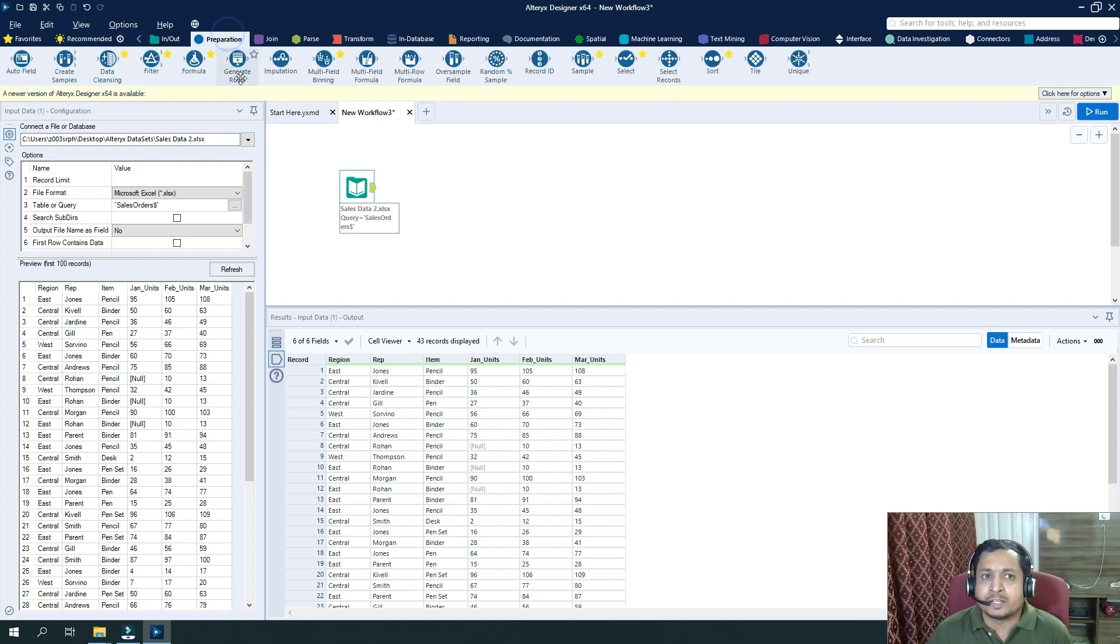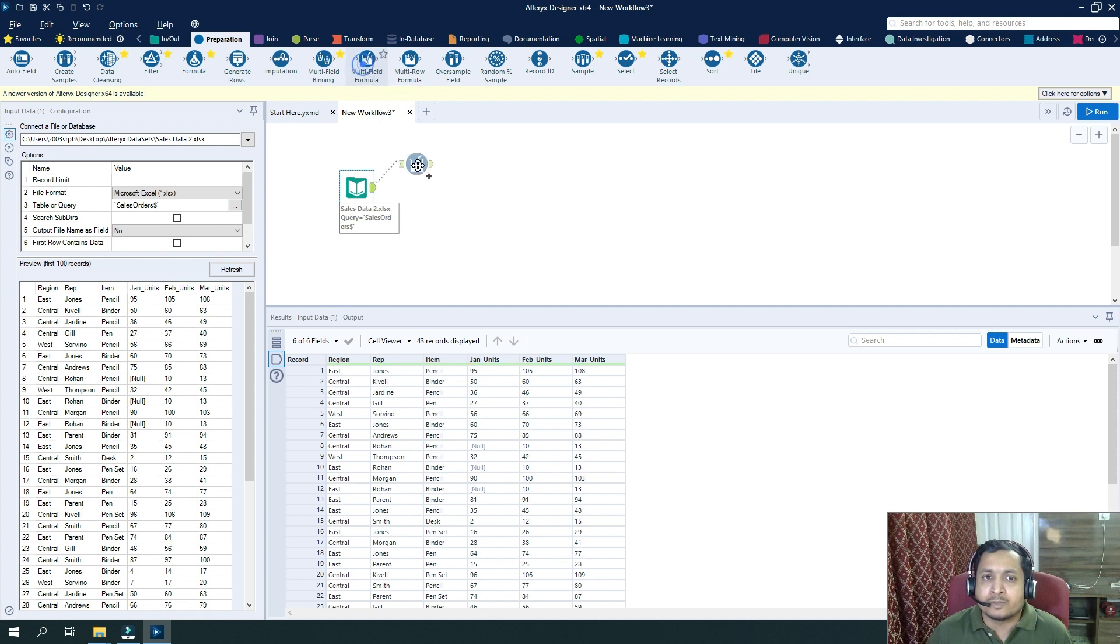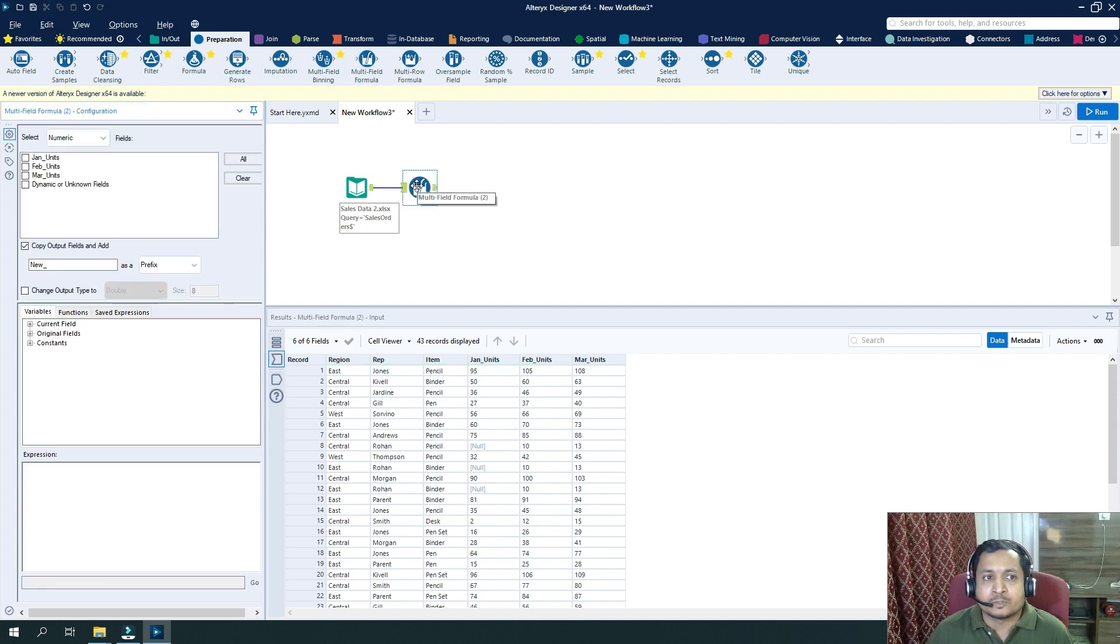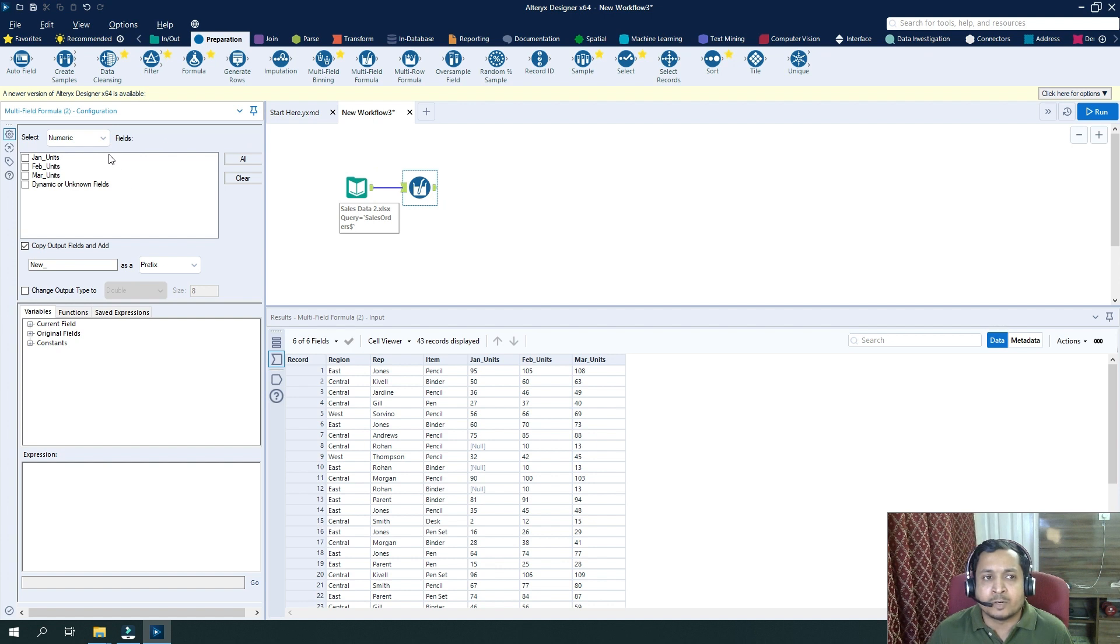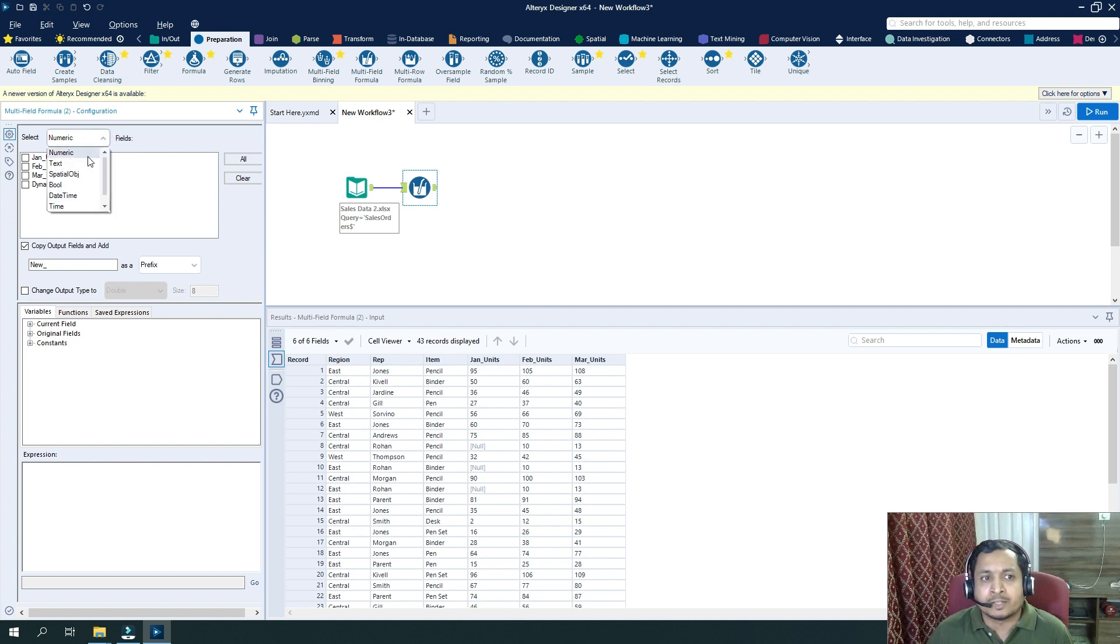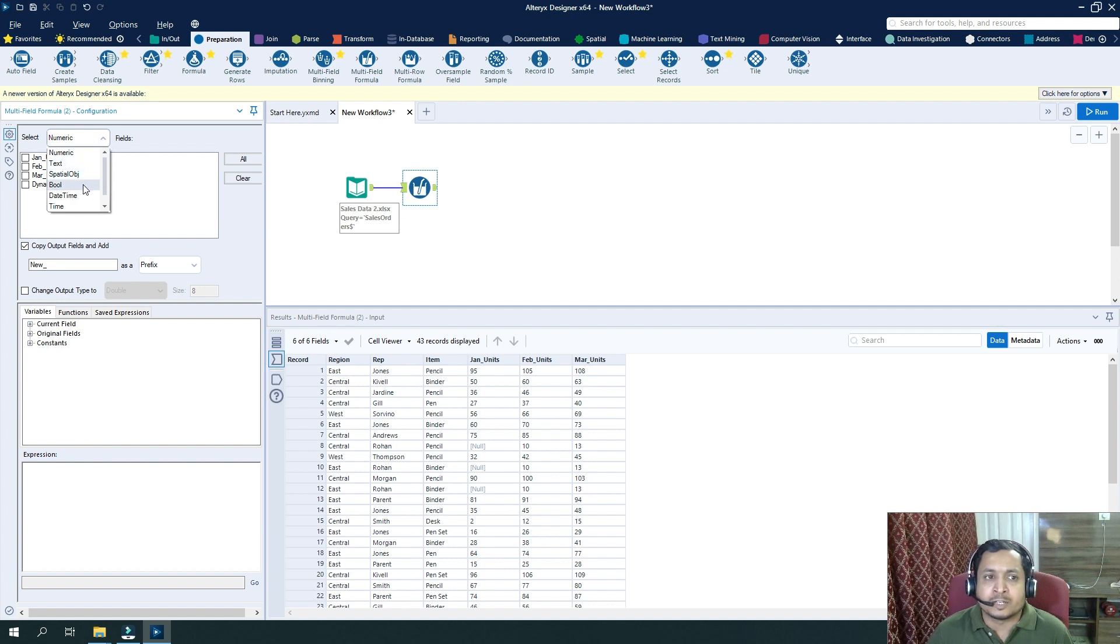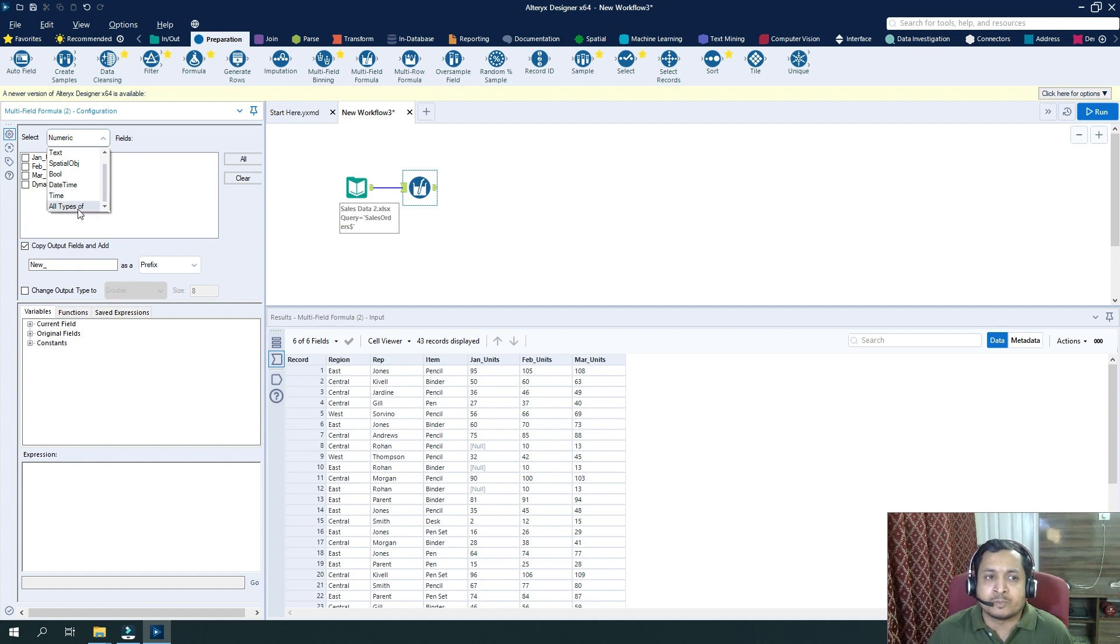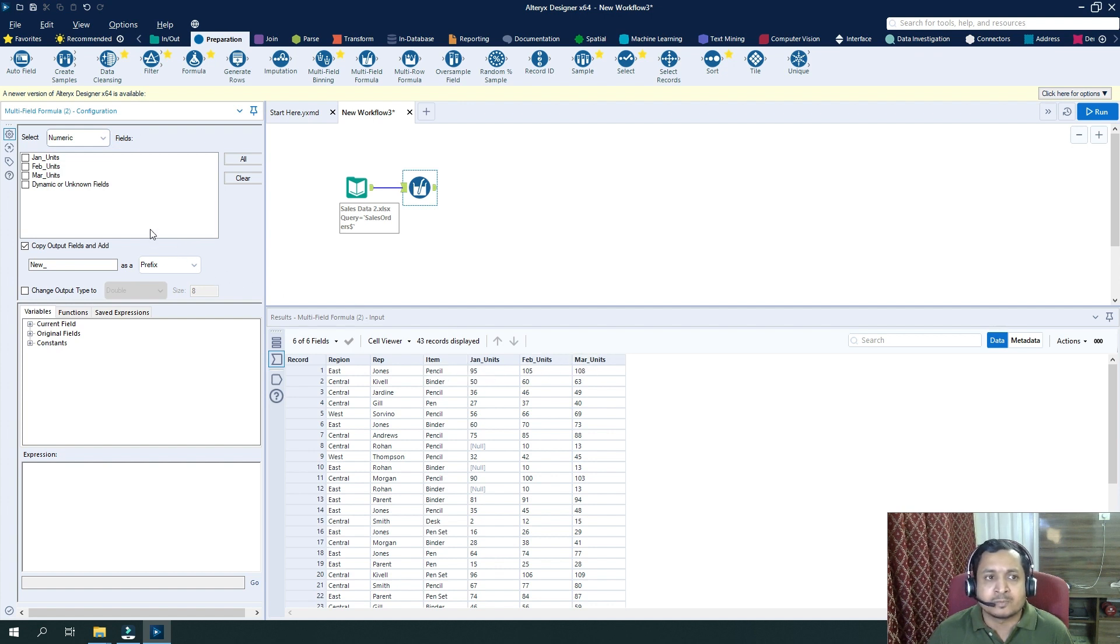So let me bring in here multifield formula tool. If you see here in the configuration of multifield formula tool, we have a selection whether we want to select numeric, text, spatial object, boolean data, date time, or all types of fields. Right now I want to select numeric, which are January, February, and March.